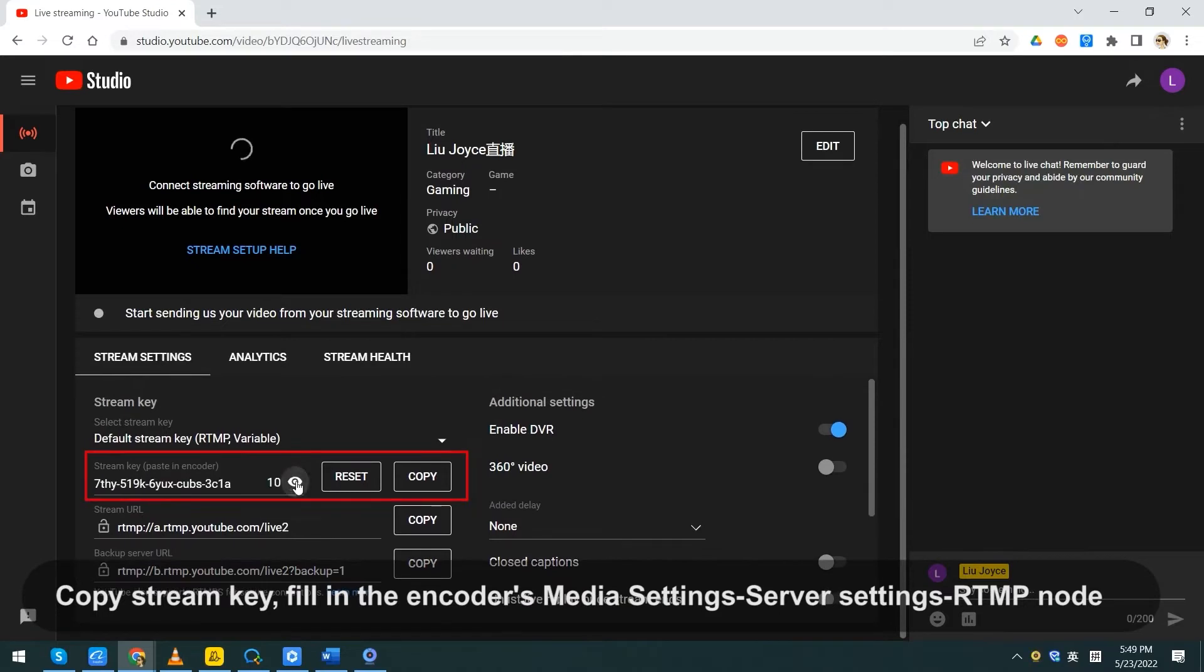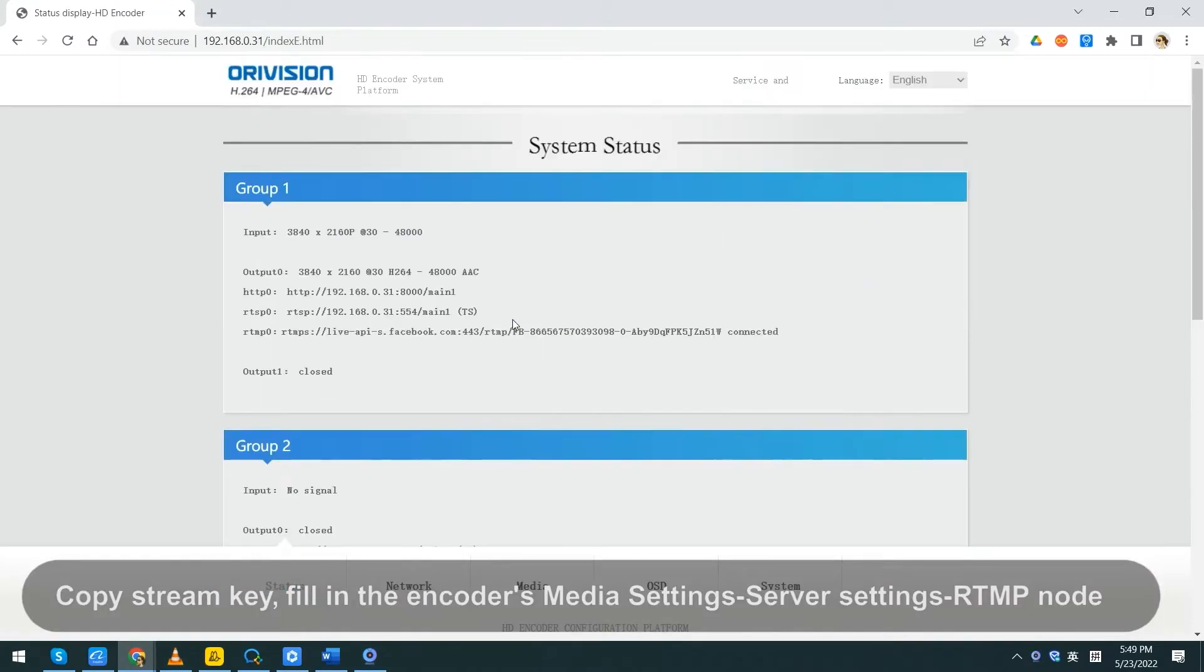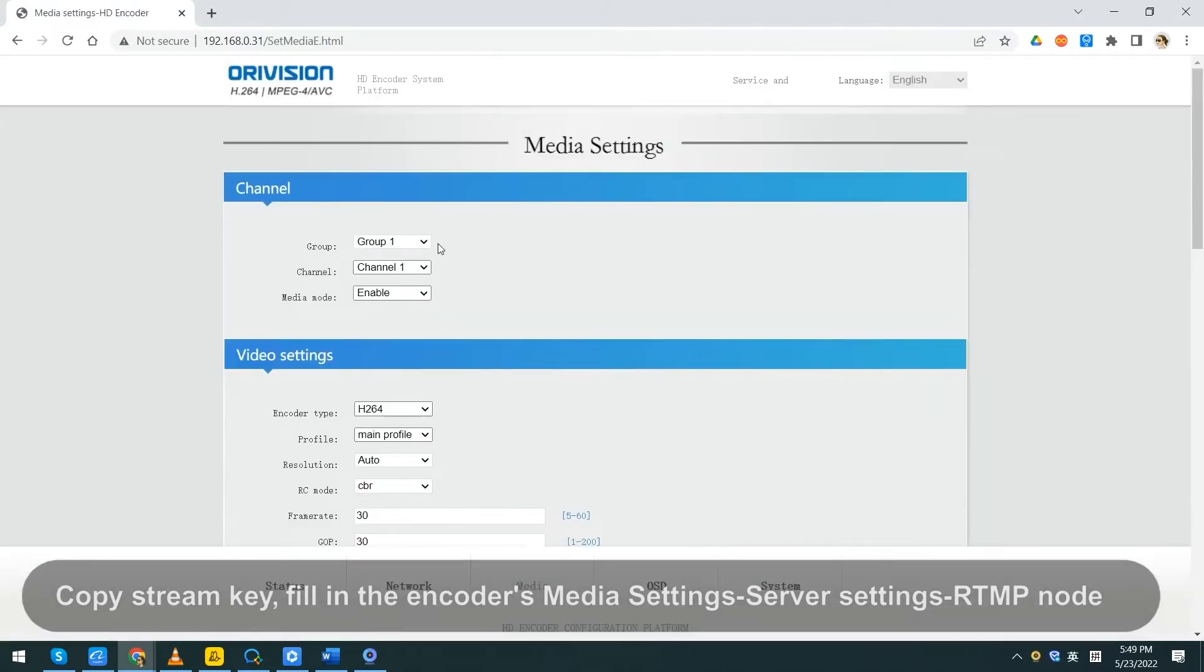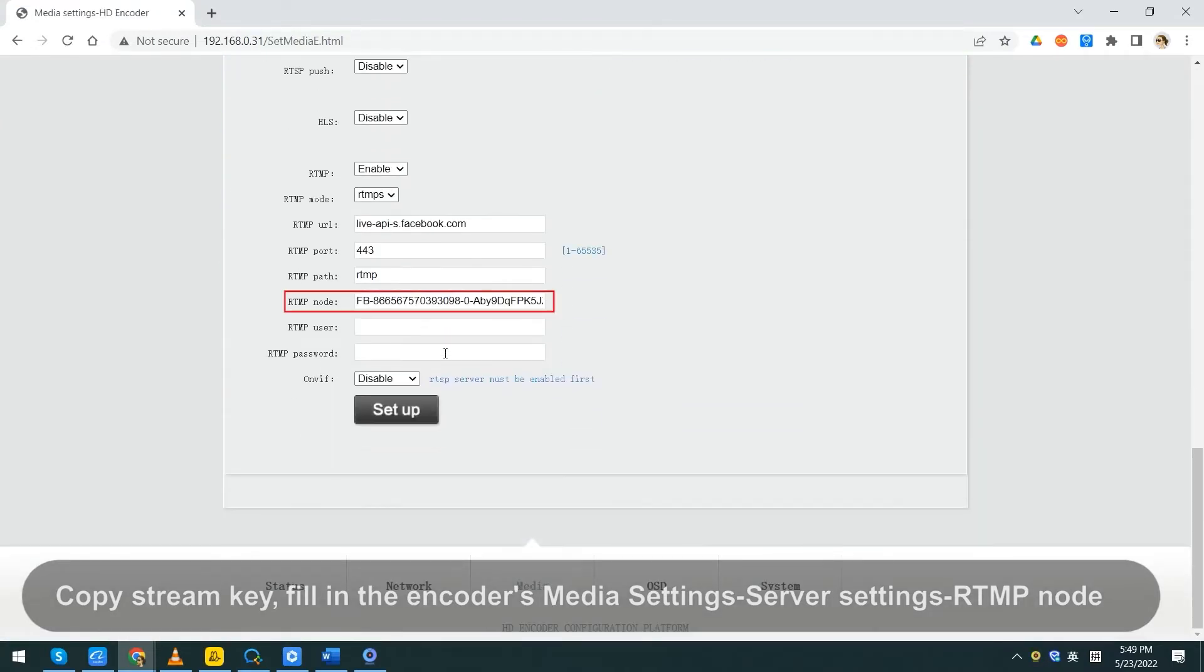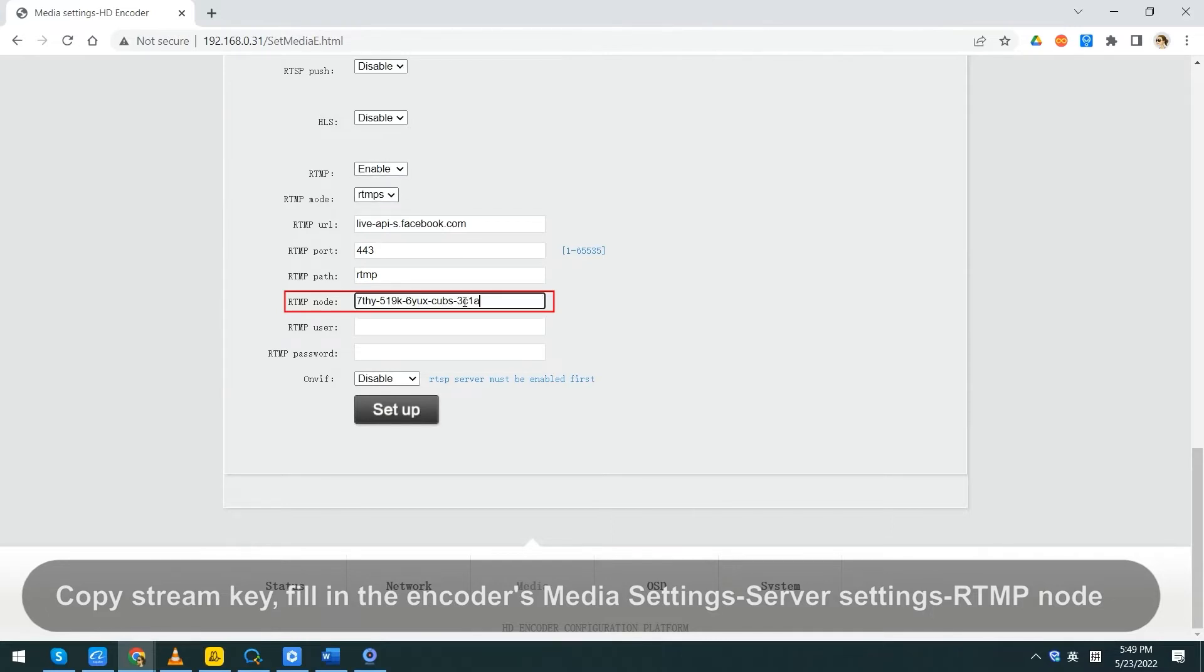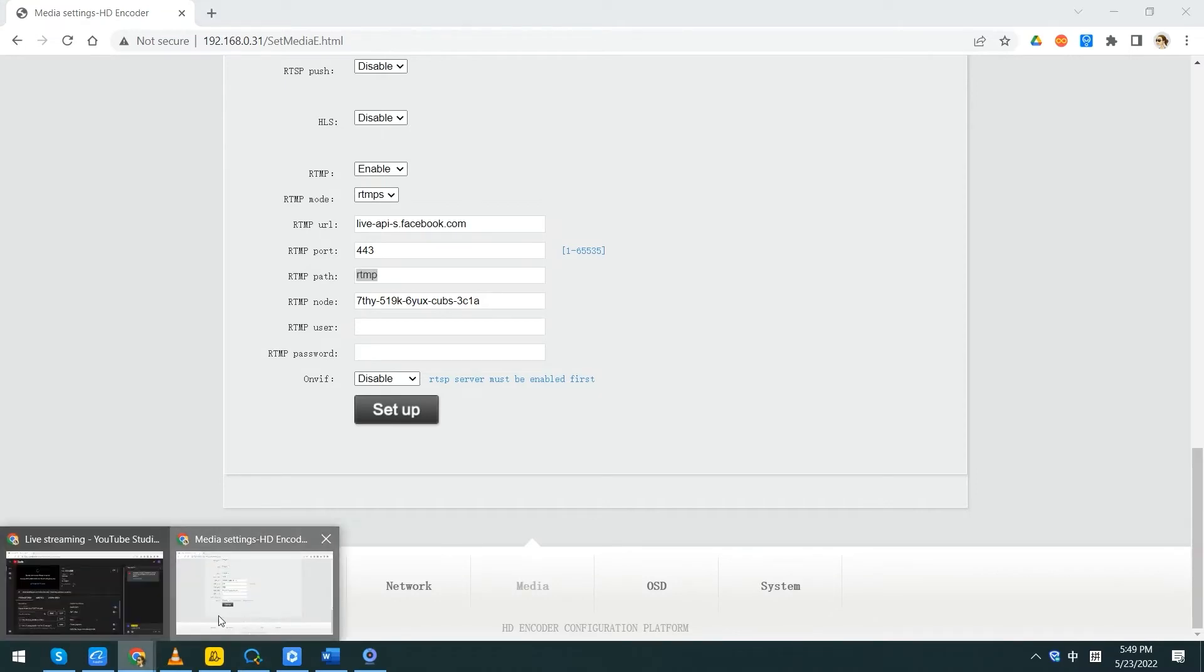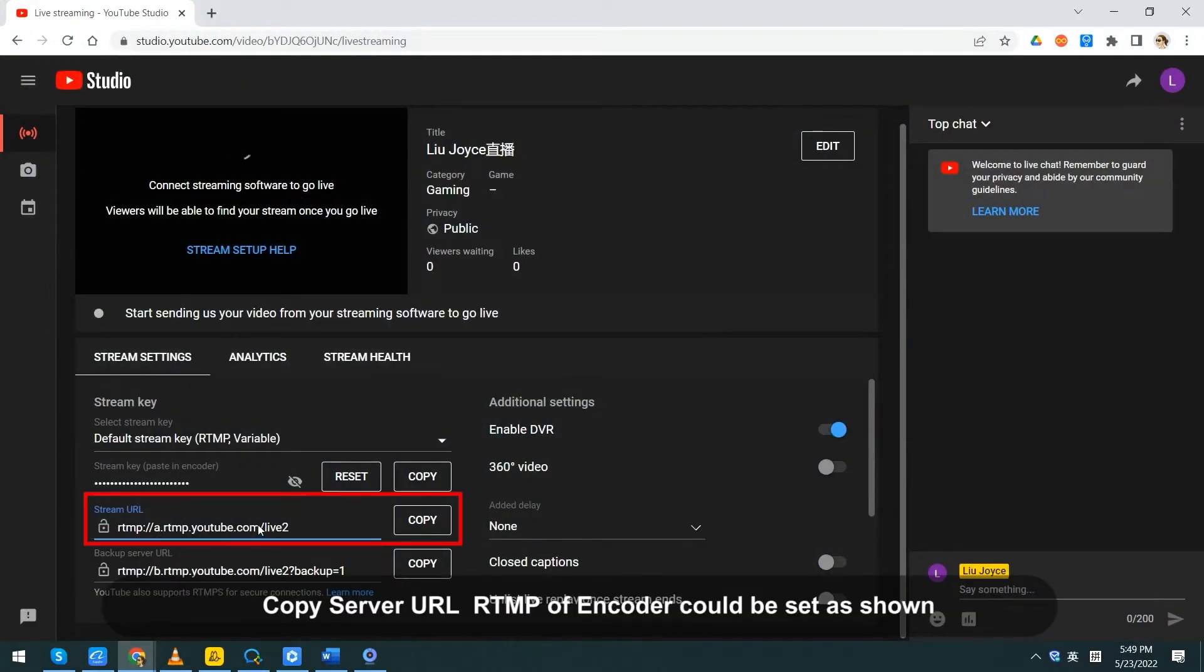Copy stream key. Fill in the encoder's media settings, server settings, RTMP node. Copy server URL. RTMP of encoder could be set as shown.